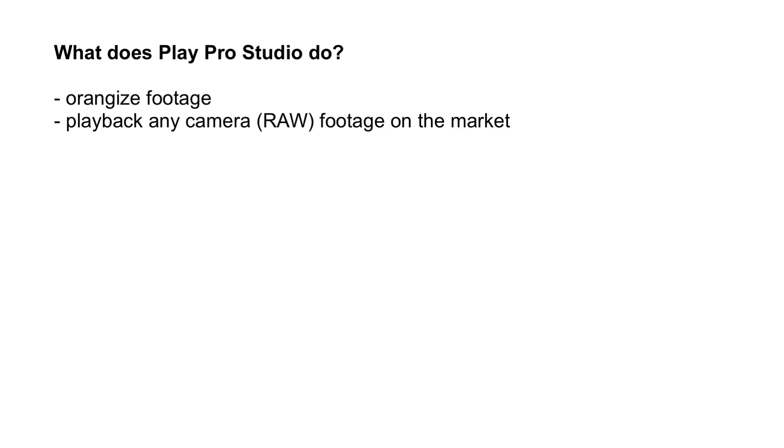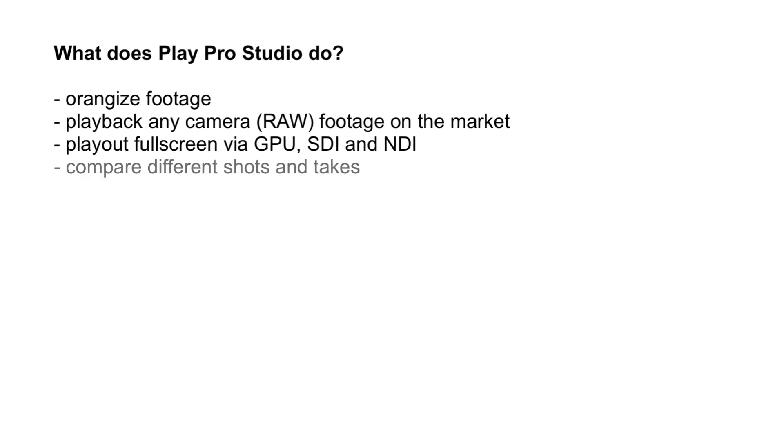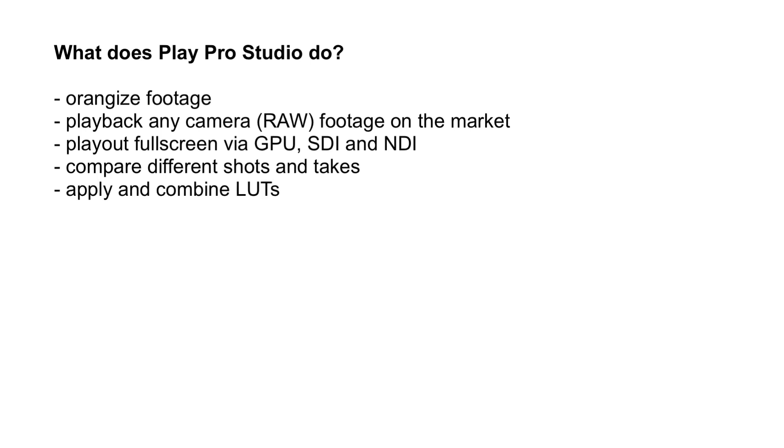But what is it now that Play Pro Studio does? It's a player, right? Well, a player with a bunch of extras. Play Pro can organize your footage, not only in different timelines, but even inside any given timeline. It can playback your footage, obviously. Not only ProRes RAW, but actually any camera format on the market. It can play out full screen to a second monitor attached to your GPU, but also via SDI and even NDI over the network and into other apps like Zoom for instance. You can use it to quickly compare different shots and takes, and it allows you to quickly apply and even combine your LUTs.